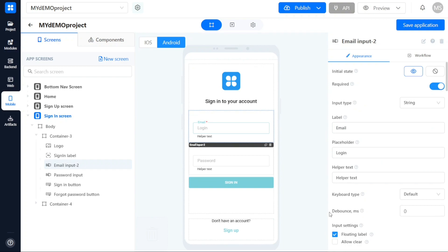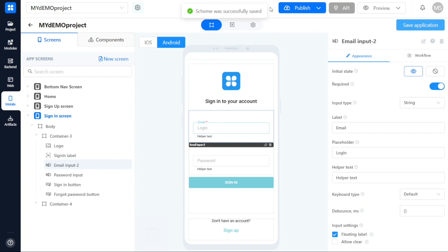If you have designed your application and wish to save your progress for future customization, you can click on the Save Application button located above the right sidebar. This ensures that your work is securely saved and can be accessed later for further modifications.